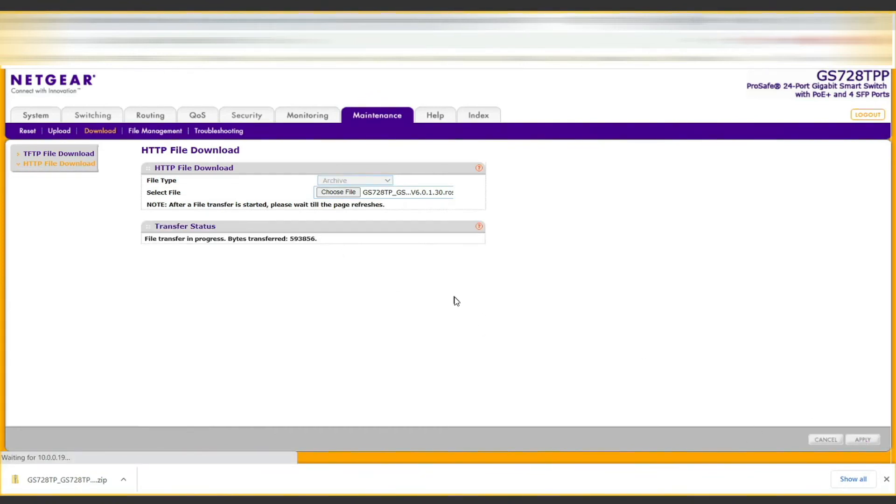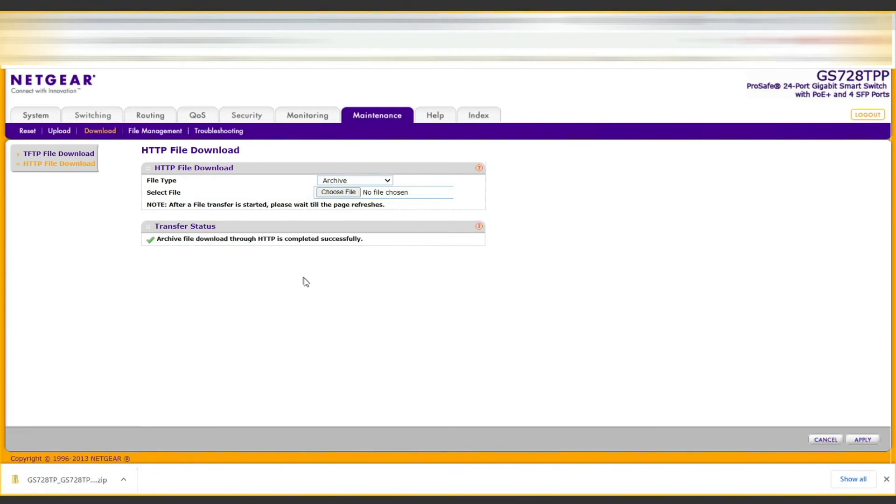Now we'll wait for the file name to disappear on the screen, and that's when you know it has finished uploading to the switch. Now that we see it says no file chosen for the select file, we know the firmware has uploaded to the switch.